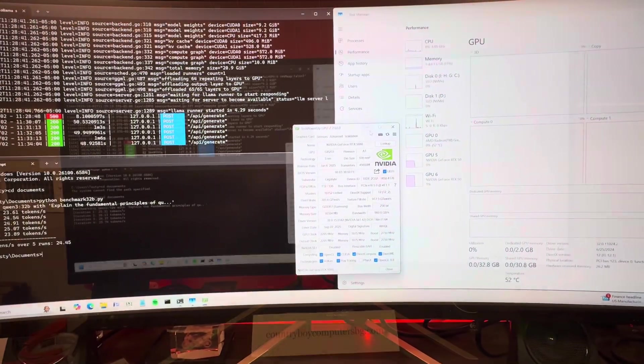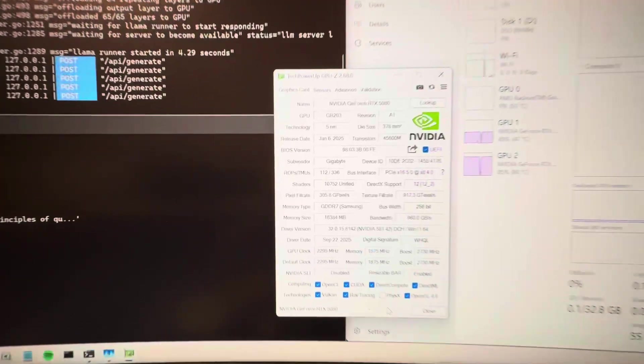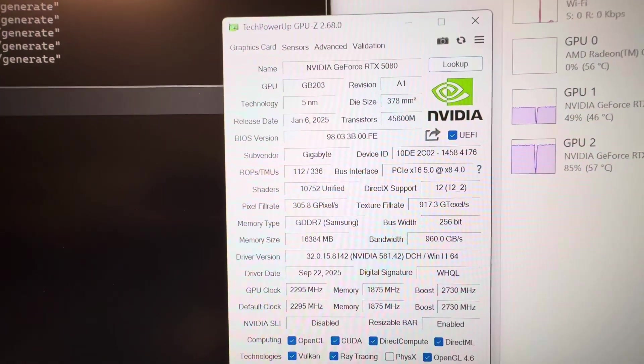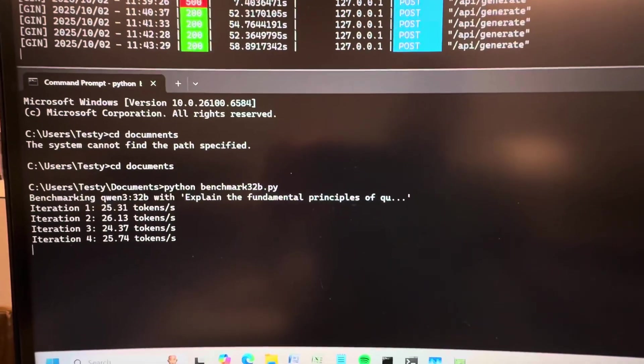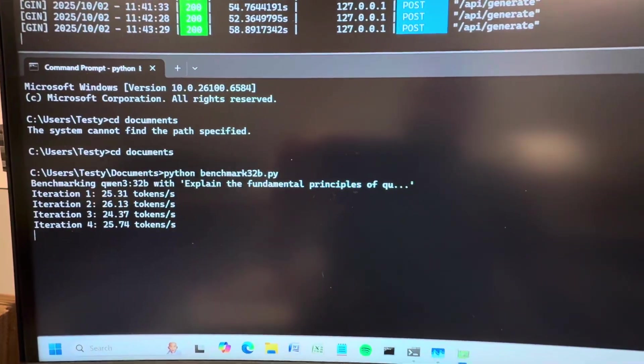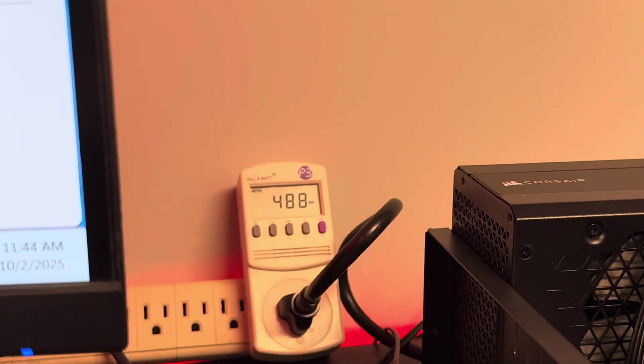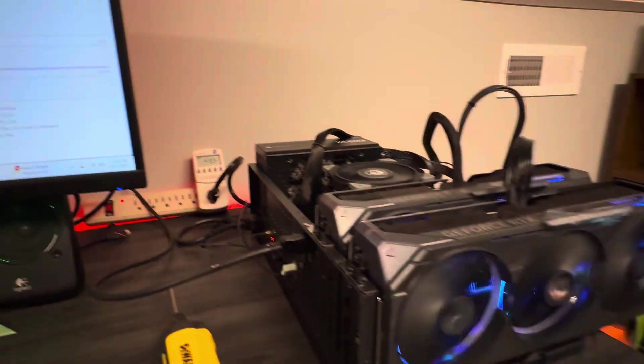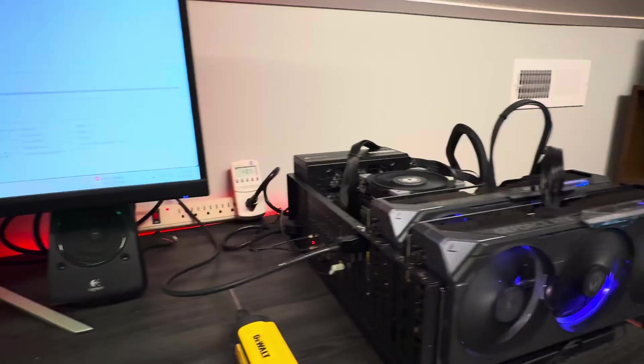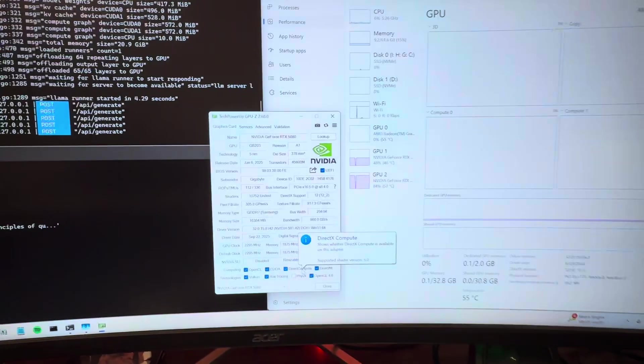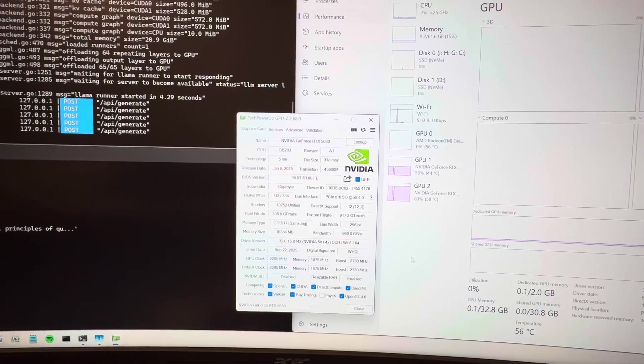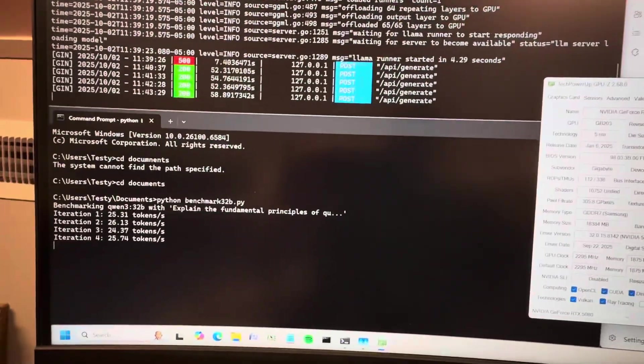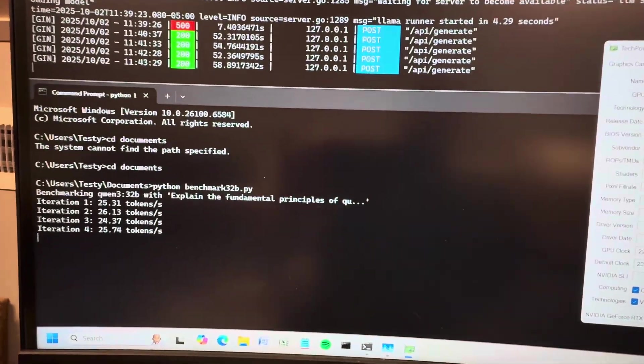Let's drop it down to Gen 4. Alright, we're wrapping up here at PCIe 4 speeds with the 5080s. As you guessed, similar results. Pulling 490 watts at the wall. And I'll do one more test on PCIe 3, then we're going to wrap this thing up with this X870 platform.